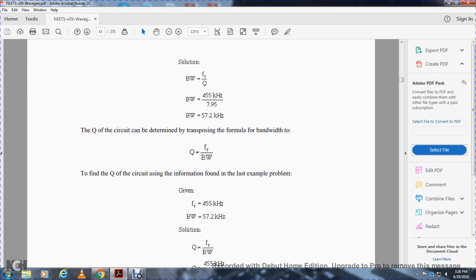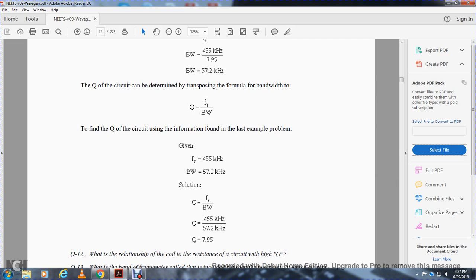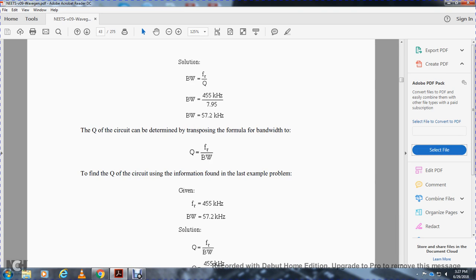The merit of the circuit can be determined by transposing the formula with the bandwidth. Merit is equal to the frequency over the bandwidth. So if you find the circuit given in the final explanation — resonant frequency is 455 kilohertz and the bandwidth is 57.2 kilohertz — you put 455, the resonant frequency, over the bandwidth and you get 7.95, which checks with the merit.